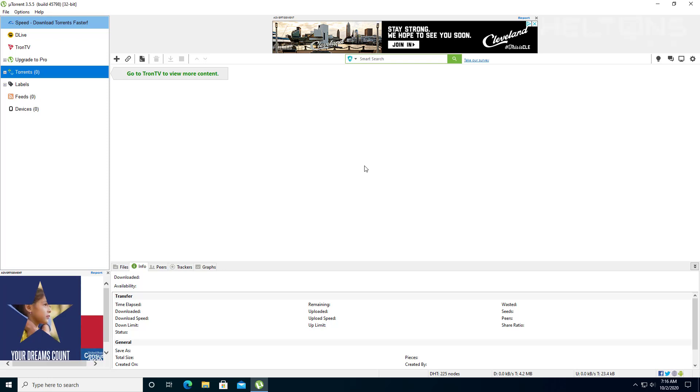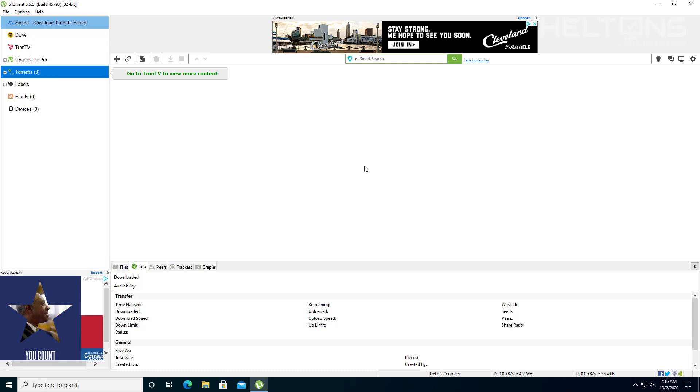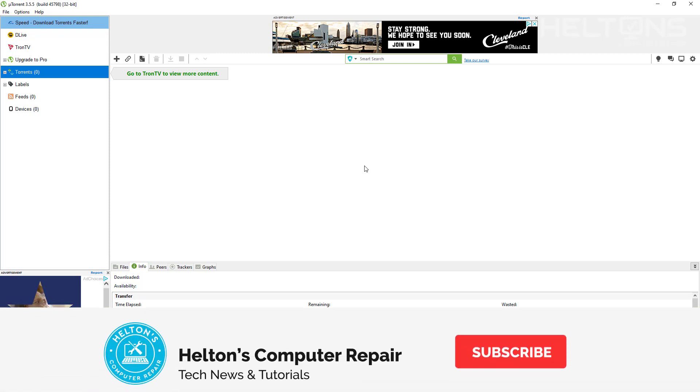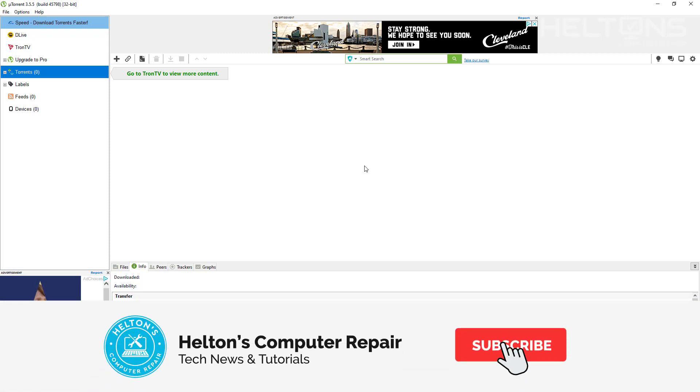Hello everyone, how are you doing? This is Hilton's Computer Repair here with another quick tutorial. On this tutorial, we're going to be showing you how to remove those wonderful ads from uTorrent.